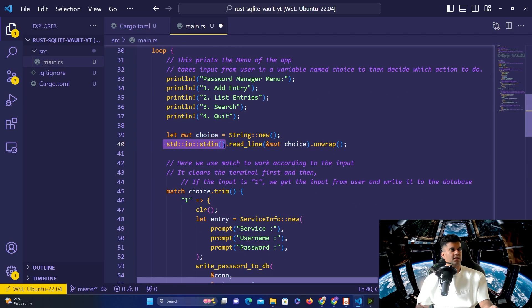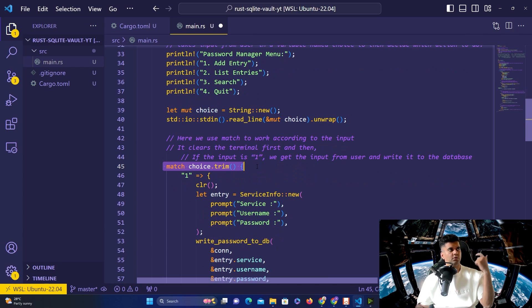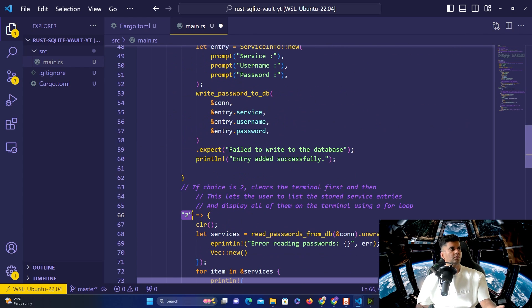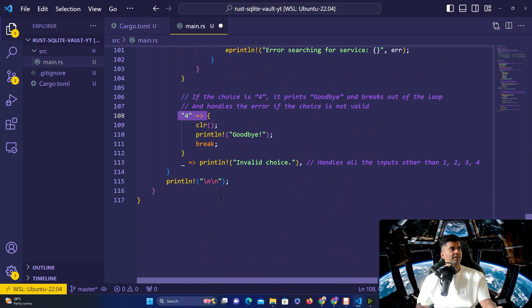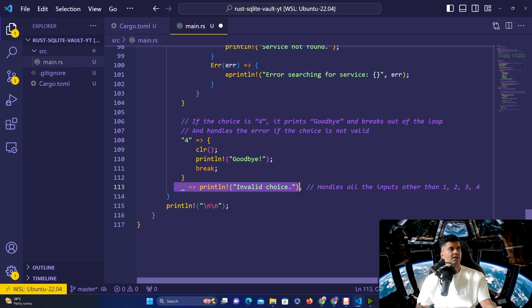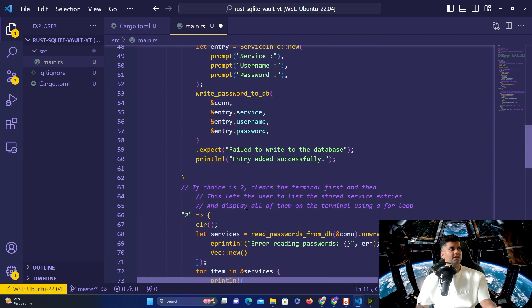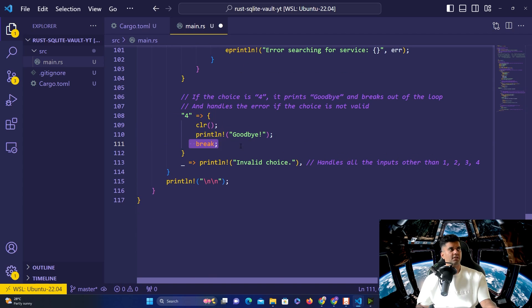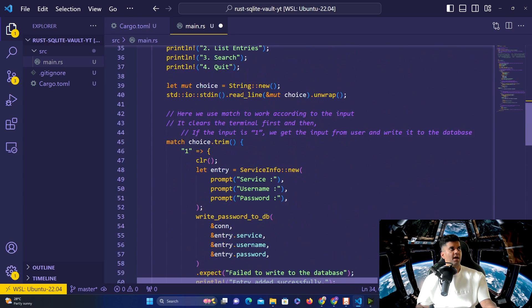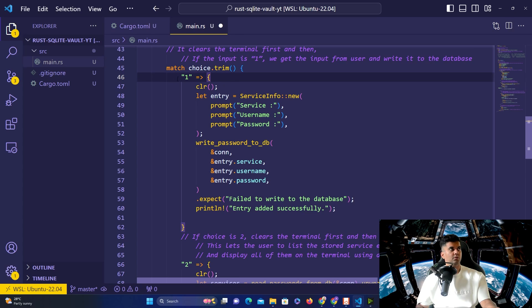The code for going through the menu options is the same — adding entries, listing entries, searching entries, and quitting. You ask for the user's choice, initialize a mutable called 'choice' as a new String, then call the readline function from the standard IO package to accept user input and pass it to the mutable 'choice'. Then you match the choice: 1, 2, 3, or 4. If it's more than 4, it says invalid choice. Option 4 simply breaks the loop to exit.